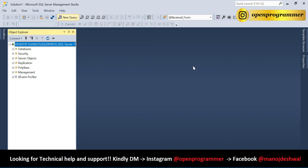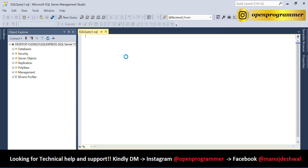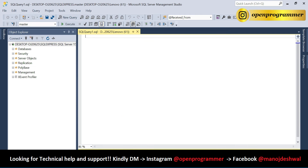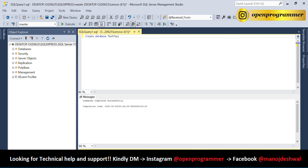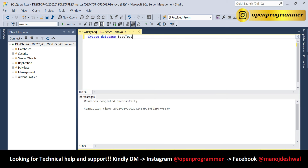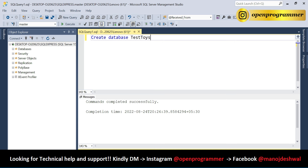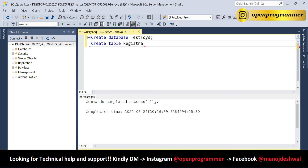Let's create a new database. So here let me create a new database — create database TestDB — and execute with F5. Let me make the font a little bigger, and let's create a new table called Registration.